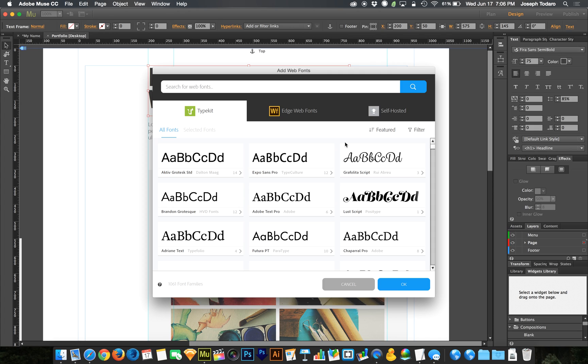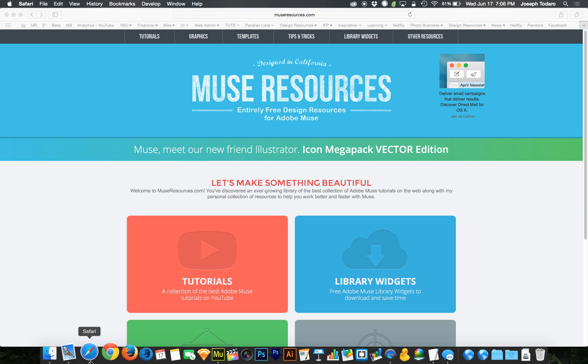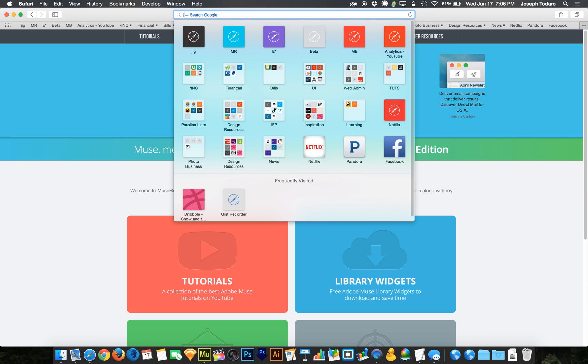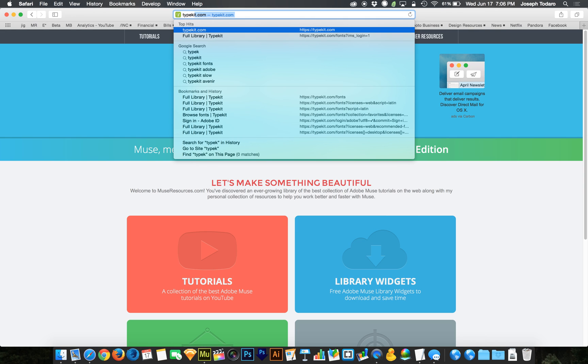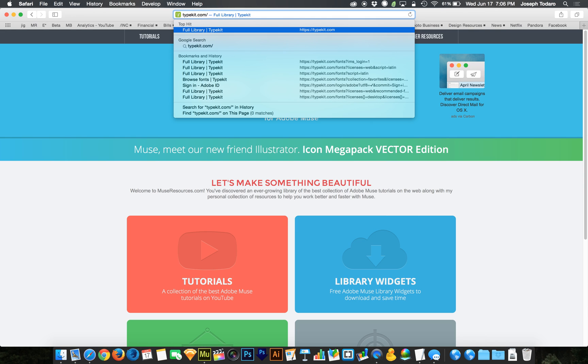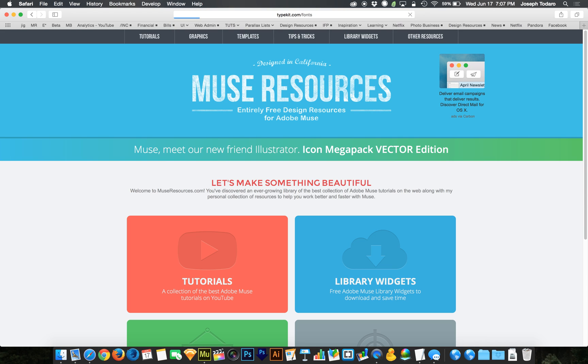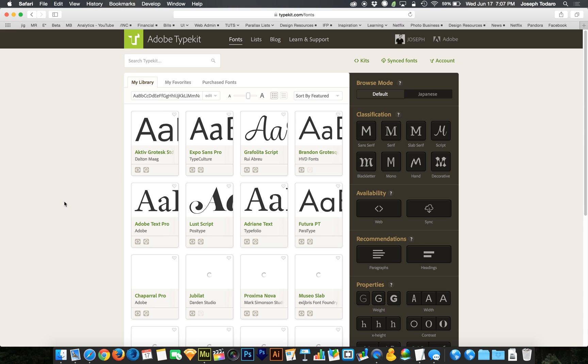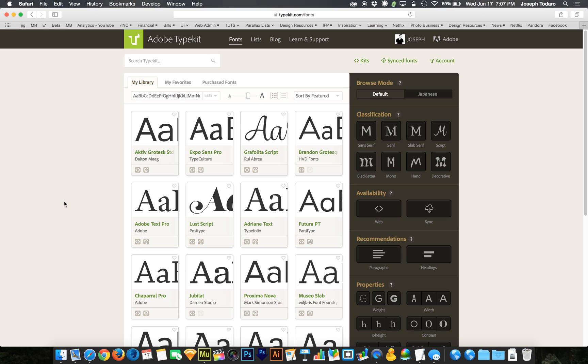But there's another way, a better and easier way to find the best font for you. And that is using the Typekit website. So I'm going to open up Safari here and go to typekit.com, followed by fonts. I'll hit return here. And typekit.com/fonts is going to bring us to the page where we can browse all these fonts.